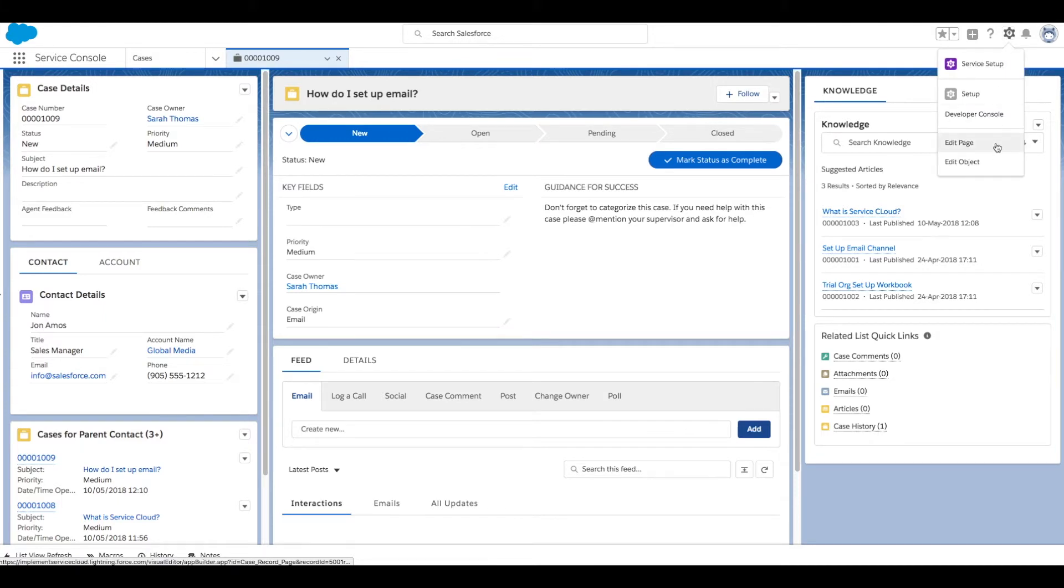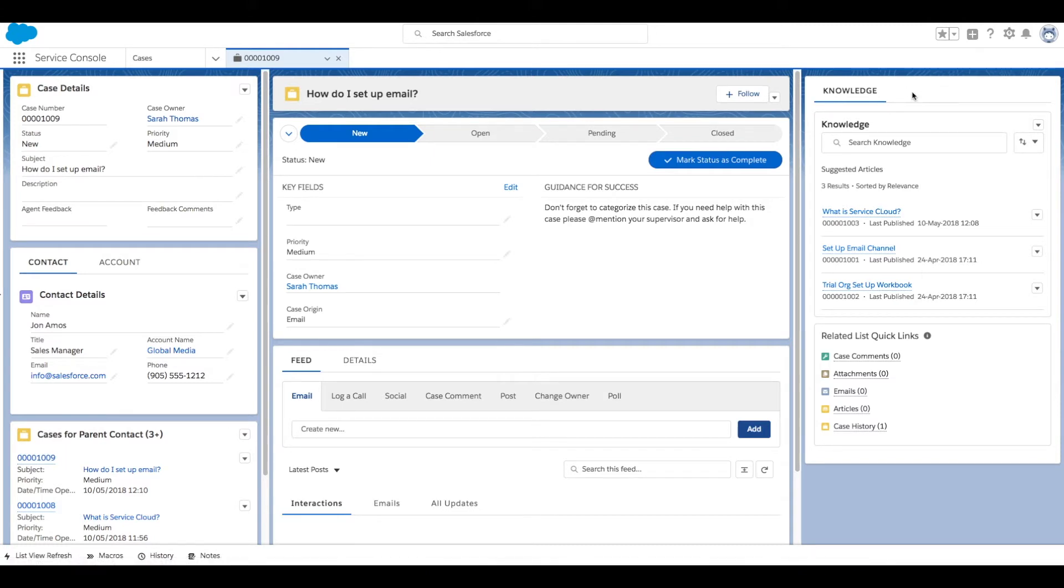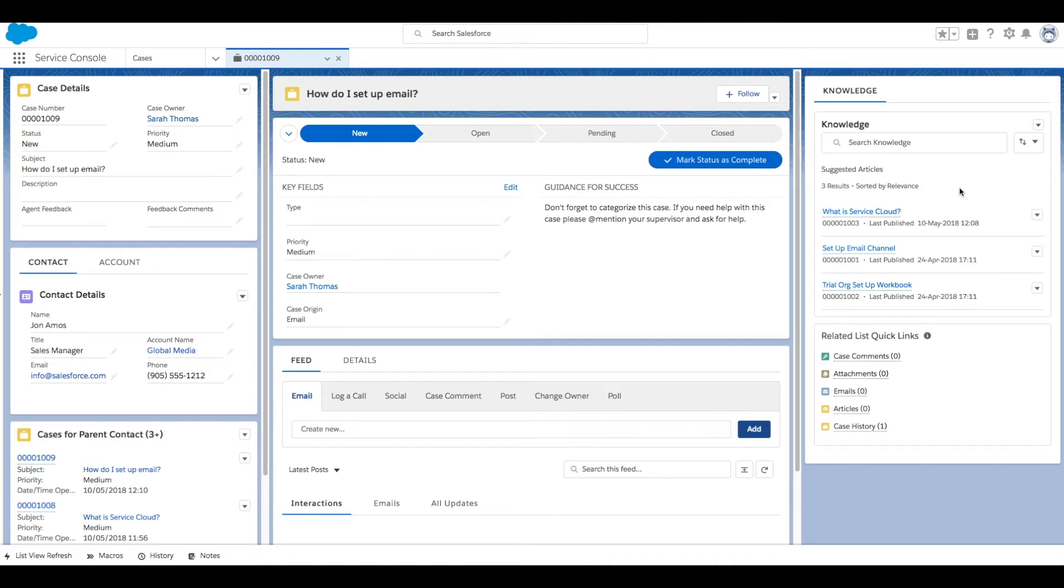And click Edit Page to drag the Knowledge component into your case view. Here we can see our suggested articles as well as being able to search for articles. For this case, we're going to attach an article inline to the body of an email.